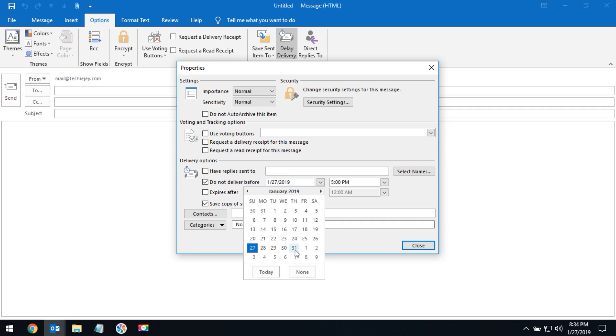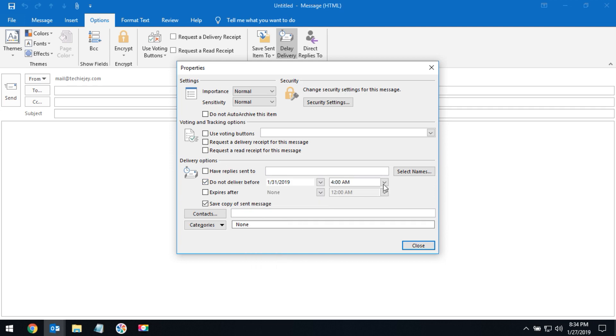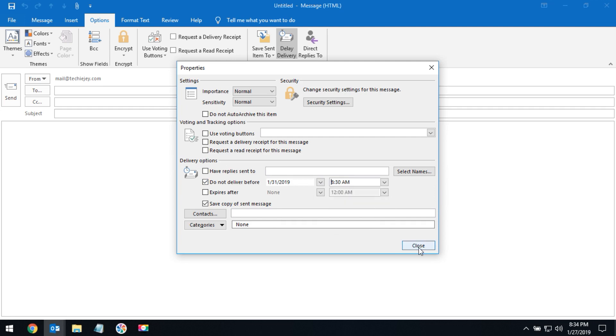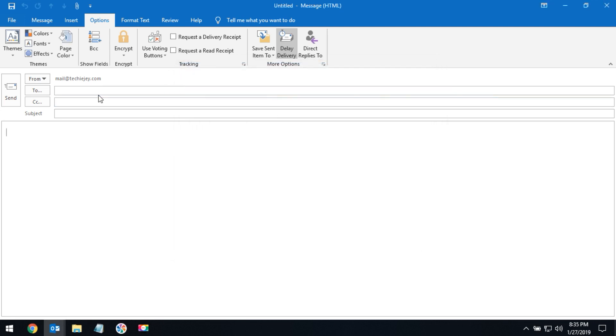Select the date when you would like to send the email, then select the time and click close.